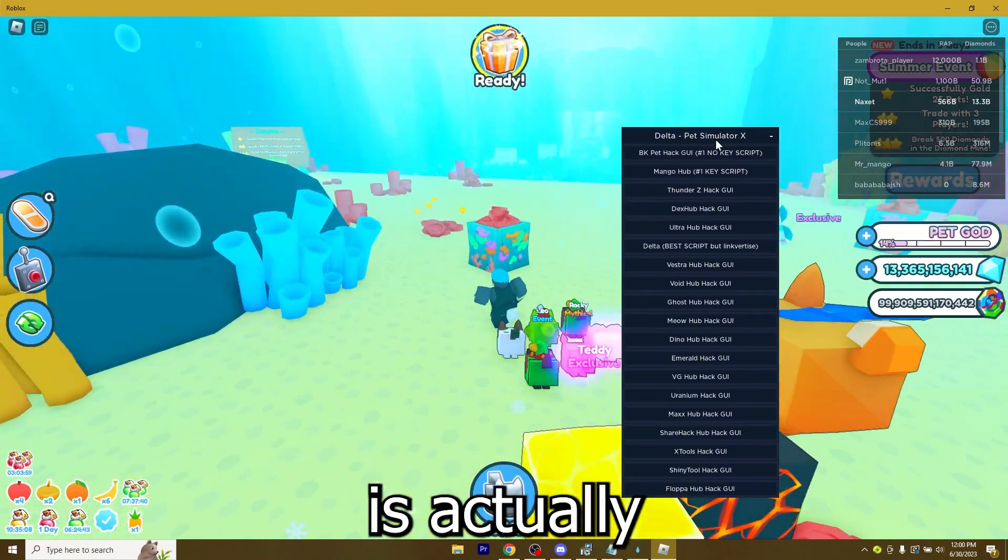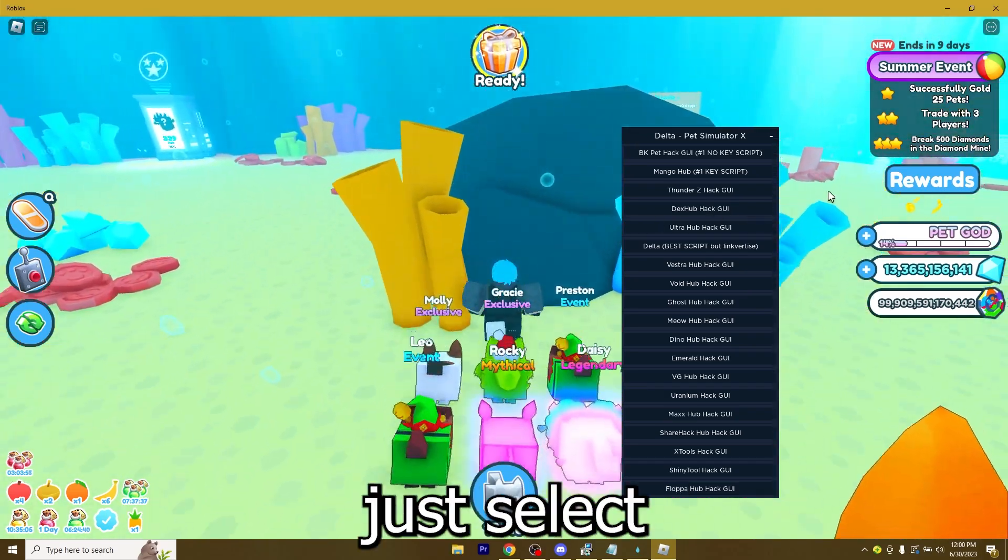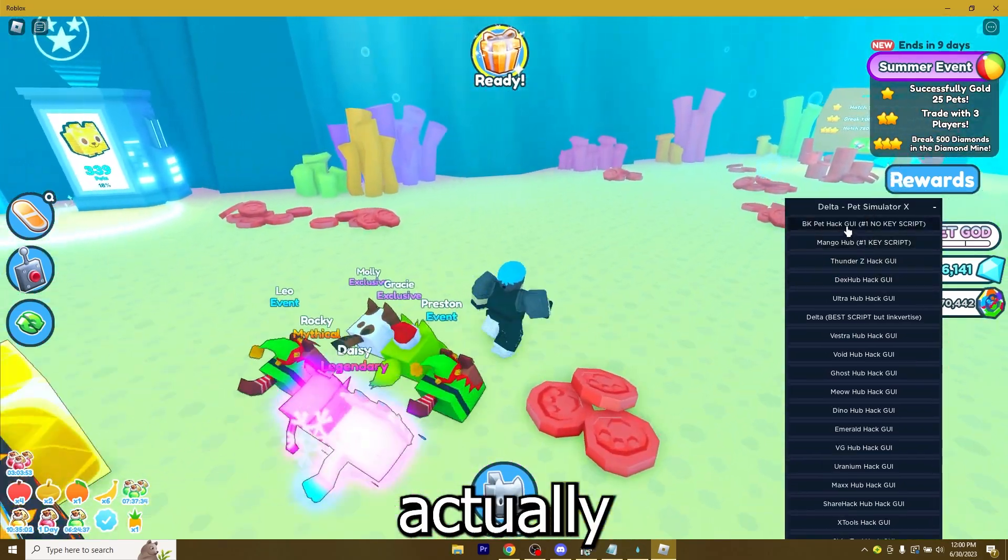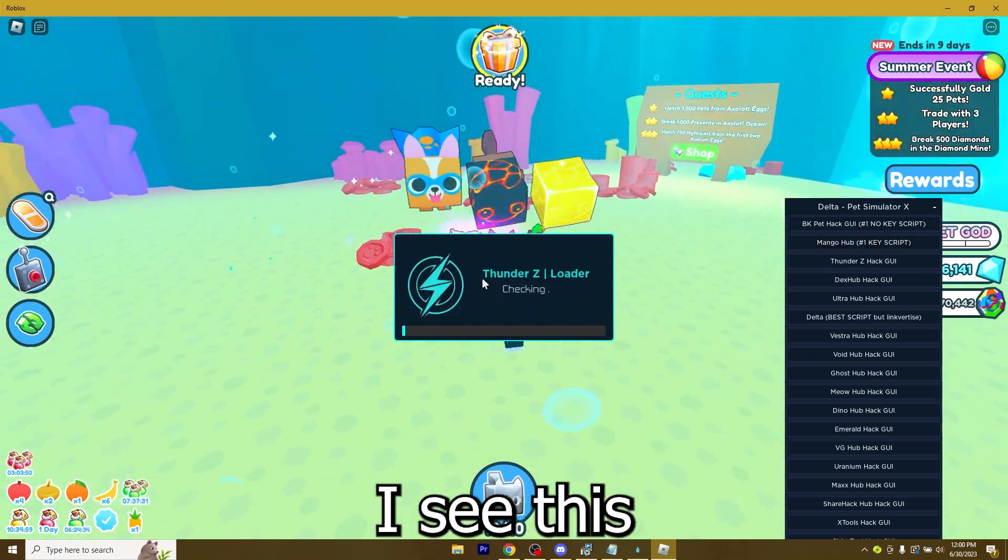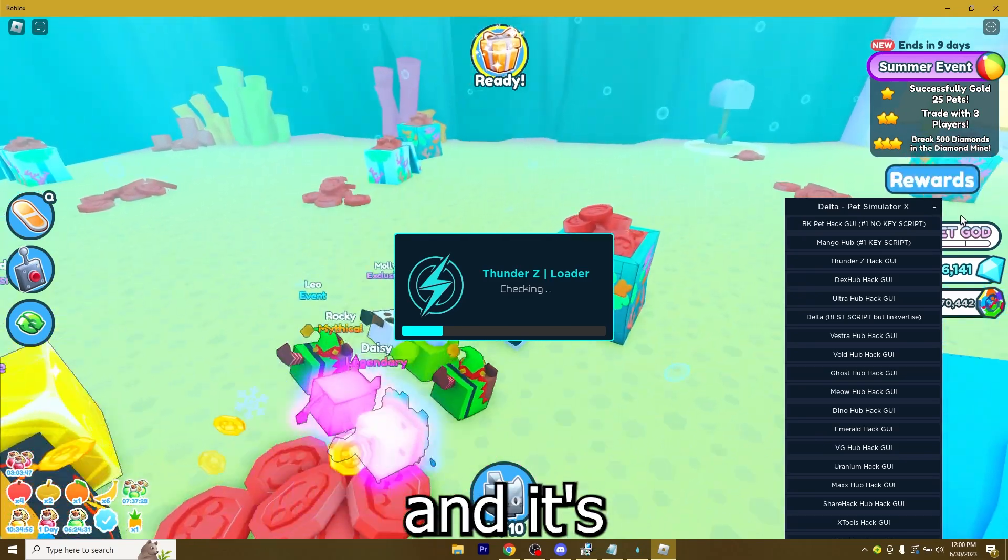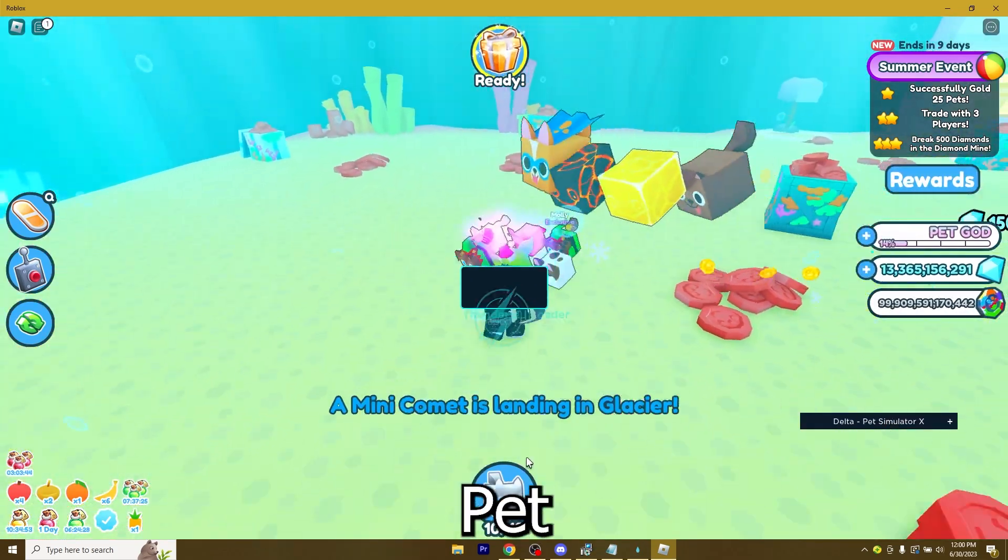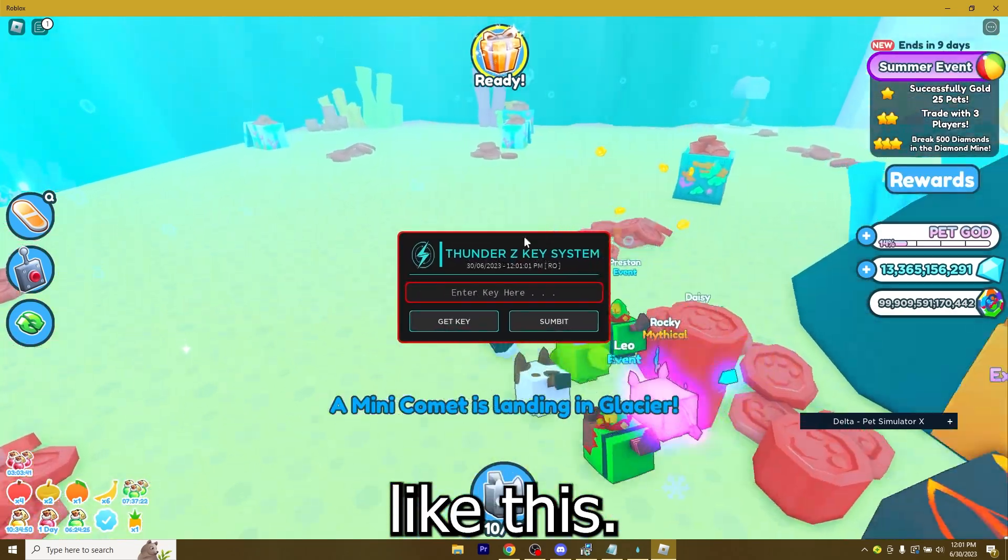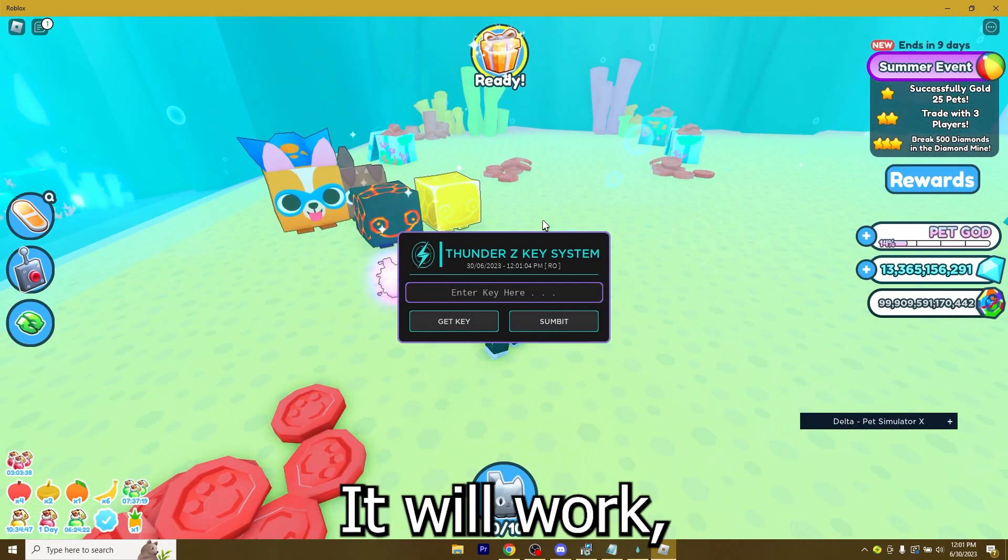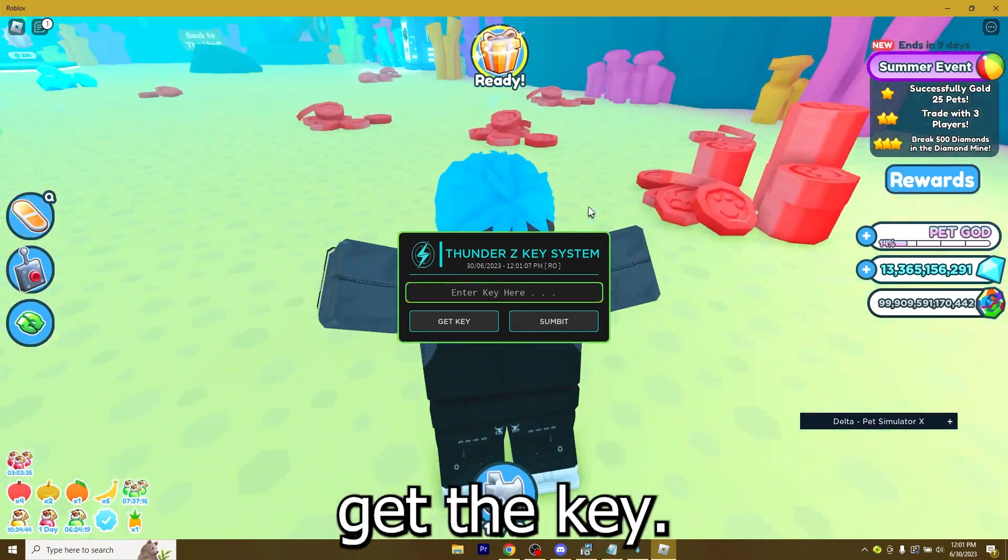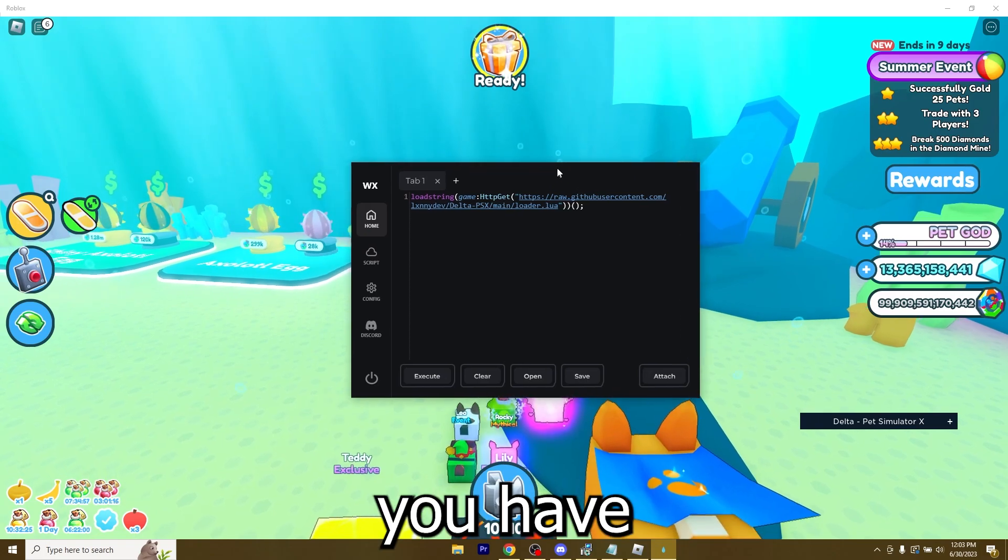This script is actually composed of multiple GUIs. Let me select a random one. I have no clue which one actually works anymore, it's a very old script. But yeah, I see this one works. Thunder Z. So it's going to open up and allow me to auto farm on Pet Simulator X. Just like this. Oh yeah, it needs a key. But it will work. I don't want to wait and get the key though.